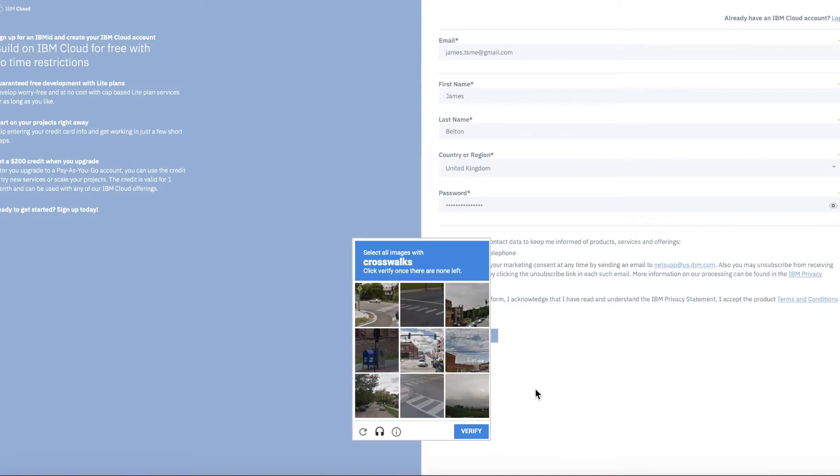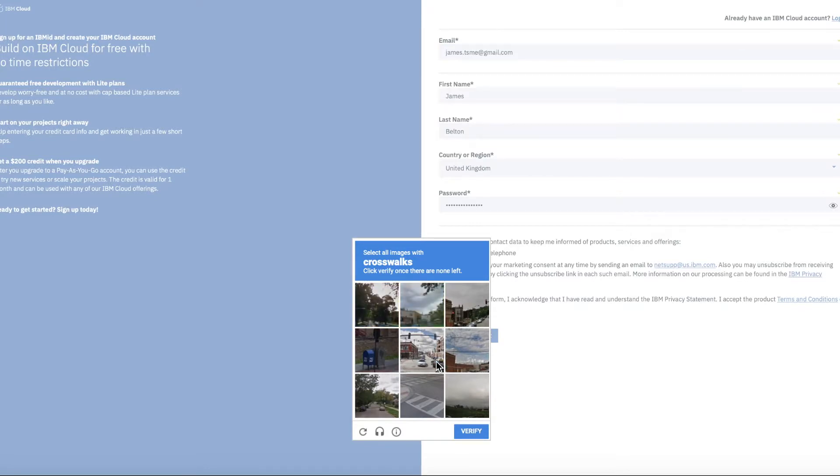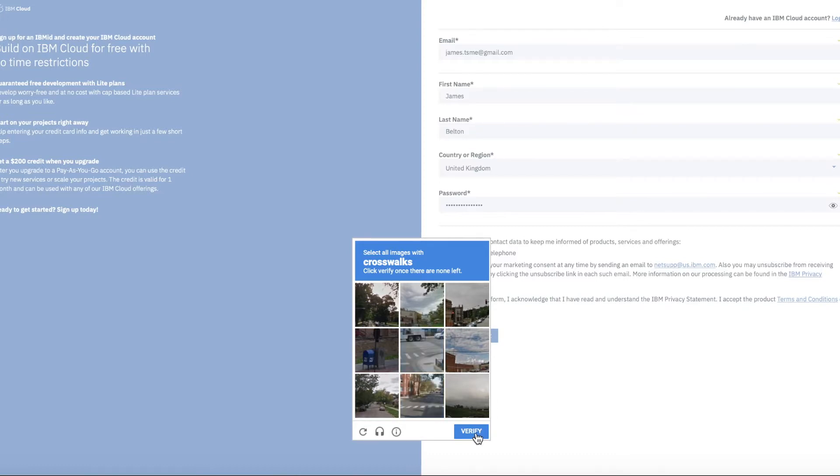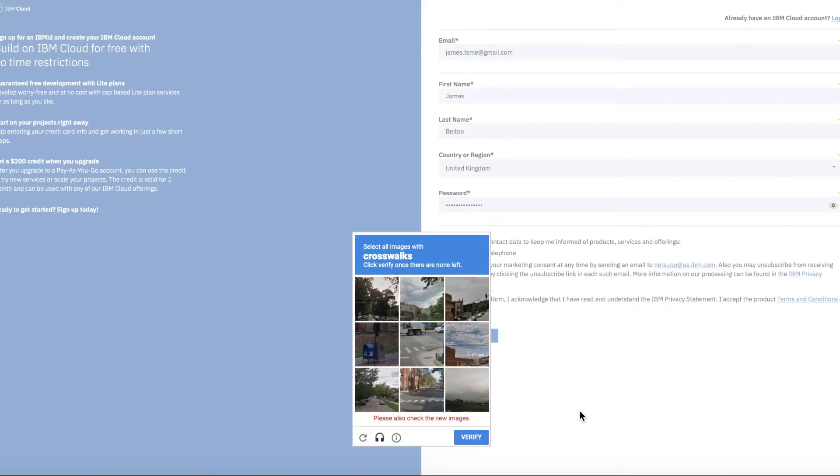The next thing you've got to do is go through this process of actually ticking boxes. In this case it's all the ones that show crosswalks or I guess zebra crossings. So I think there's one in there as well. So I click Verify.